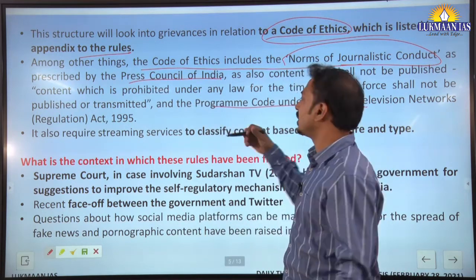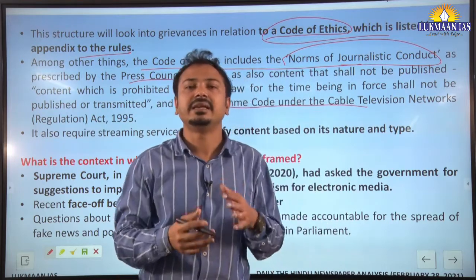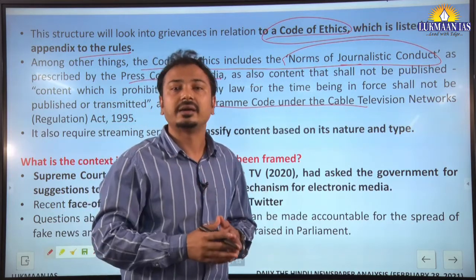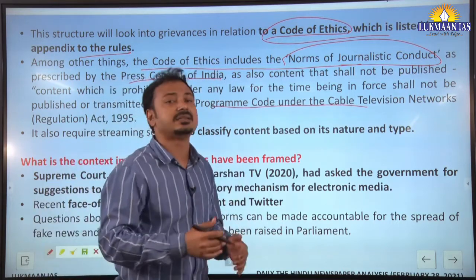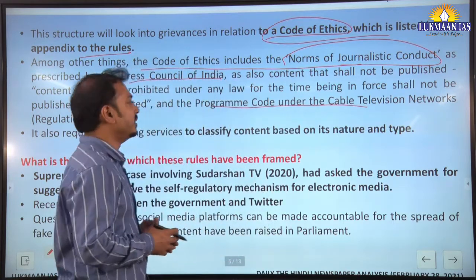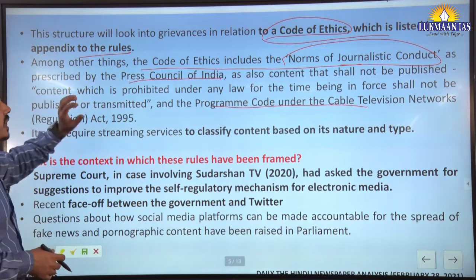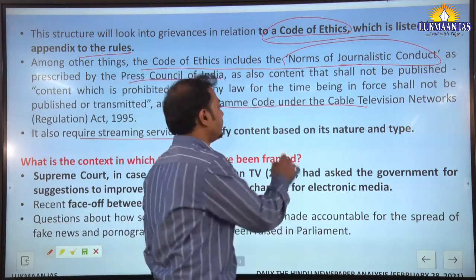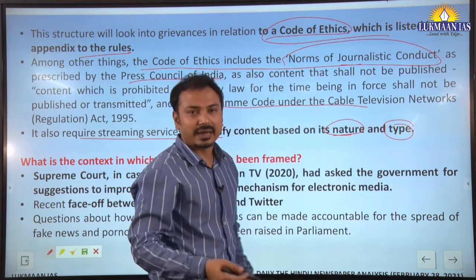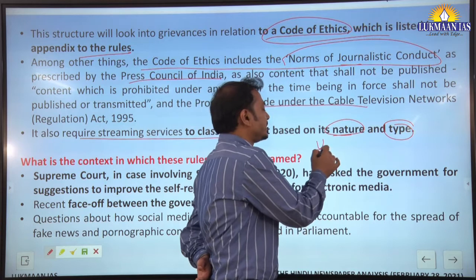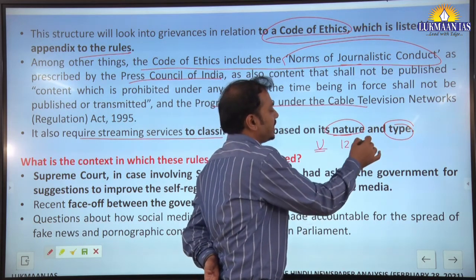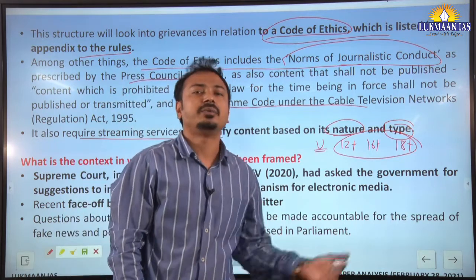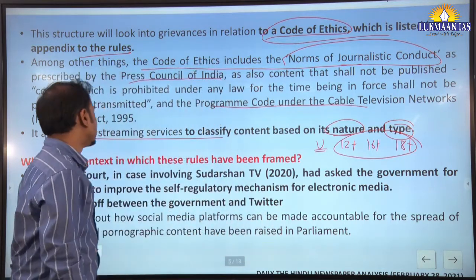The ethical code listed in the appendix of the rules includes norms of journalistic conduct as prescribed by the Press Council of India, and a negative list of content which is not to be published — basically the reasonable restrictions in our Constitution under Article 19. It also requires streaming services to classify content based on its nature: universal access, 12-plus, 16-plus, or 18-plus age categories, which must be continuously displayed on screen.